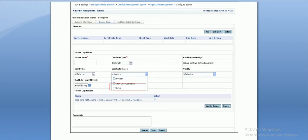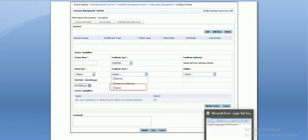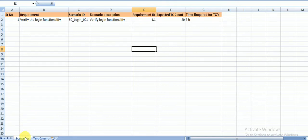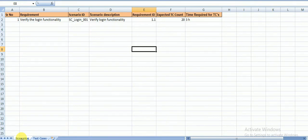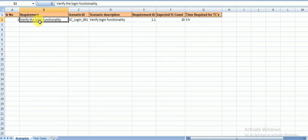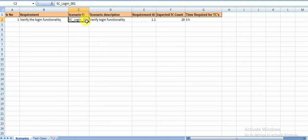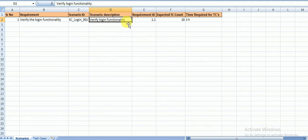Now let's move to the test scenarios and test cases. In this document, these are scenarios and these are test cases. We are considering only the login page first. Once you understand how we write these, you can write for any other functionality. The first scenario is 'Verify the login functionality.' The scenario ID is SC_Login_001 — SC means scenario, Login is the module name, and 001 is the scenario number.